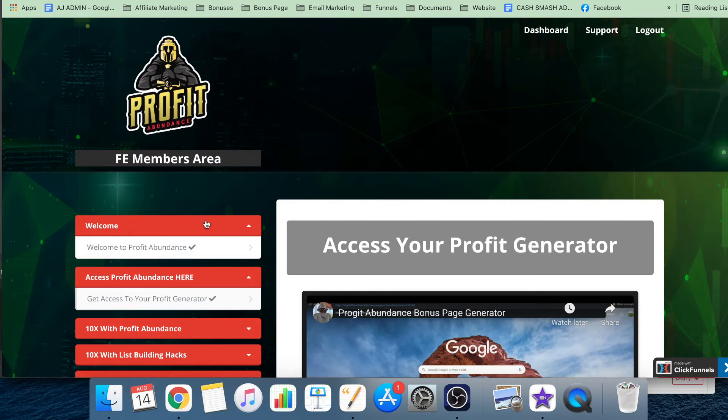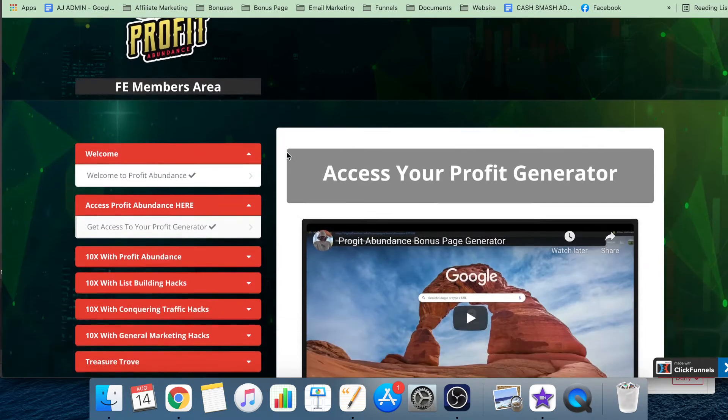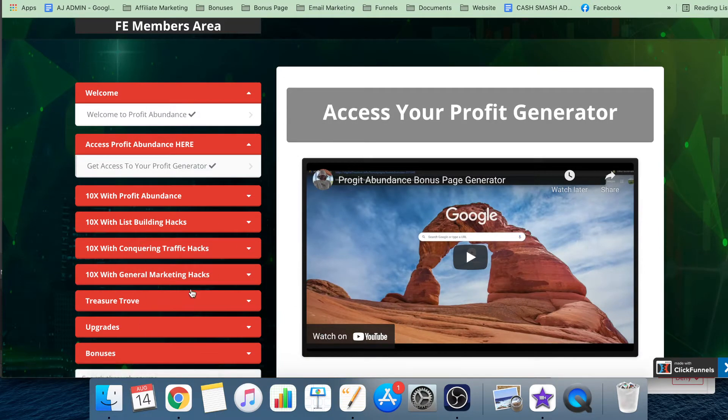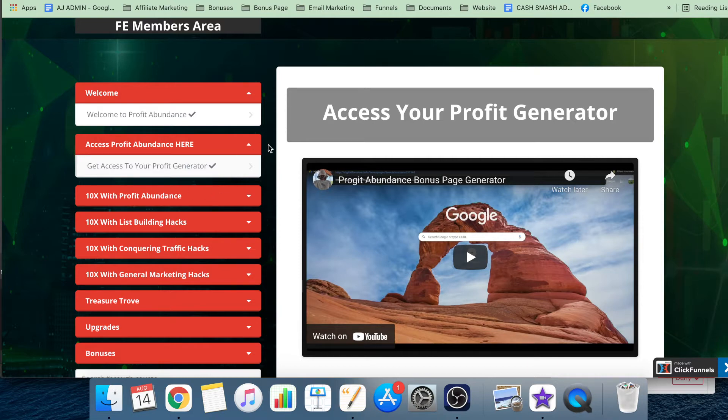Okay, so I'm coming straight into the members area here. Now as you can see, there's a lot of modules here for you to choose from. Each of these modules gives you jam-packed value inside it.